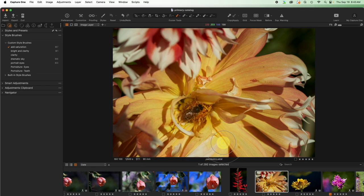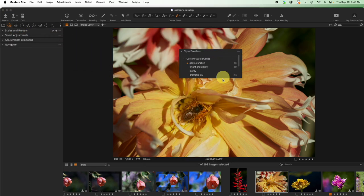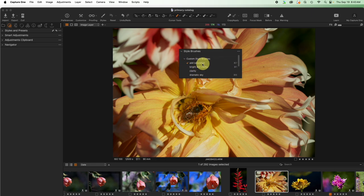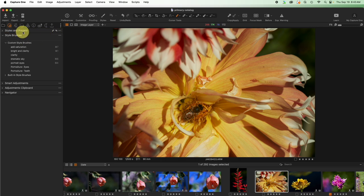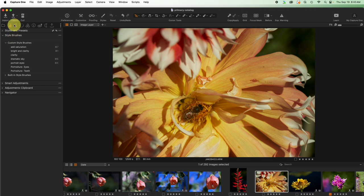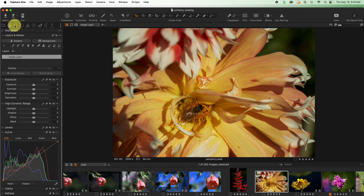Now let's come over here and under style brushes it says add saturation is command seven. I'm going to turn that off, pop this back in so that nothing is really going on, change my cursor tool, and I'm looking here. I'm just going to hit on the keyboard command seven.